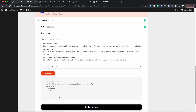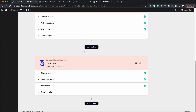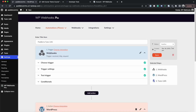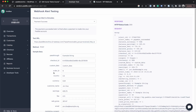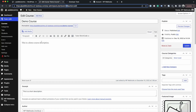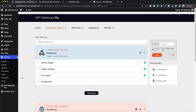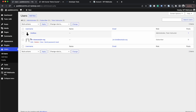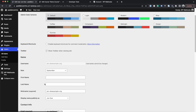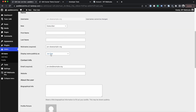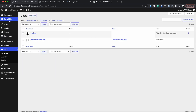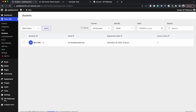We fire the webhook action again to confirm the enrollment works — the response shows the user was assigned to course 10. We finish this action, and that's basically the core flow. Now we save the flow and head into WordPress Users to verify — we can see 'johndoe@example.org' with the display name 'John Doe'. In Tutor LMS under Students, we can also see that John Doe has been enrolled in the course.